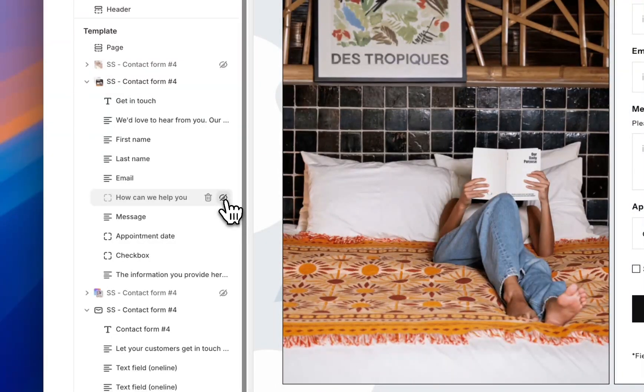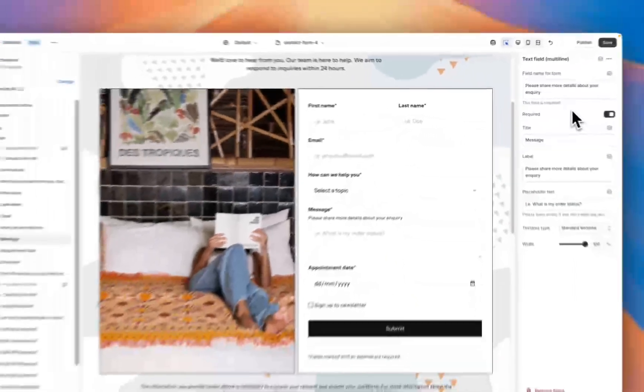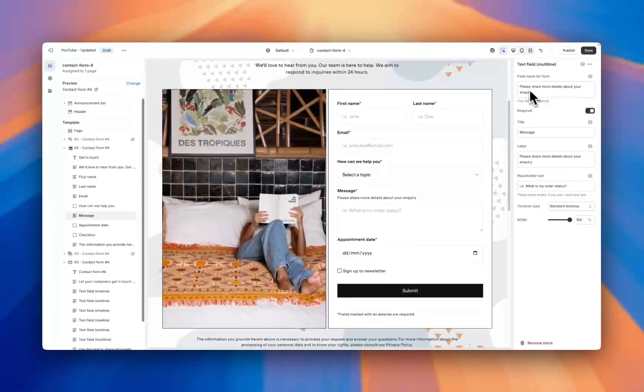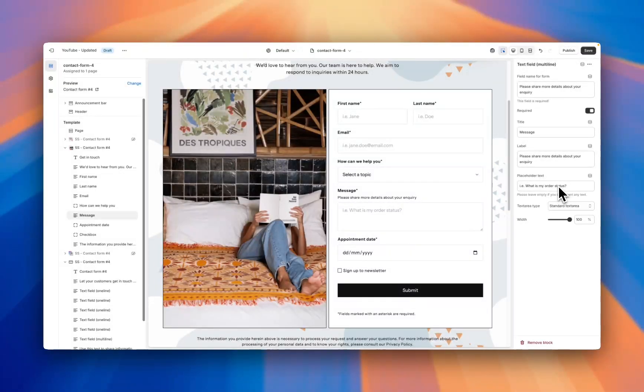So if you don't need a message you can just hide it from the theme. Make your customizations for the message, have a little subtext here, the title for the message section, a label, some placeholder text like 'What is my order status?'